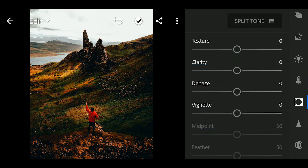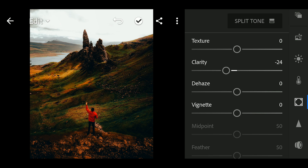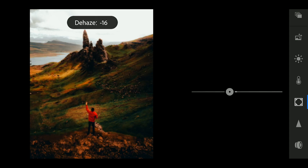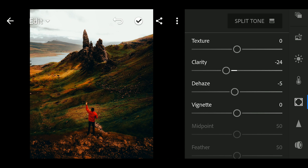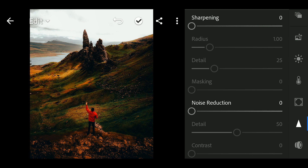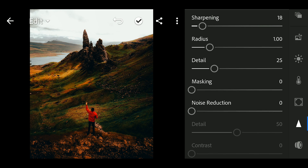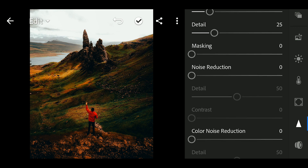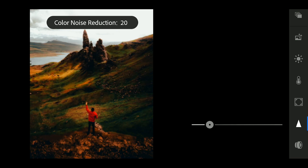Next, go to Effects. Adjust the Clarity to minus 24. Next, go to Detail, sharpening to 20. And Color Noise Reduction to 25.